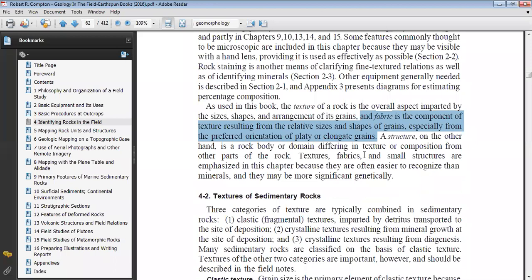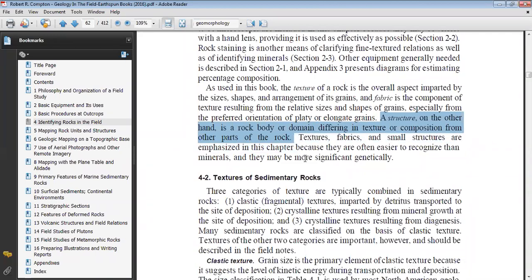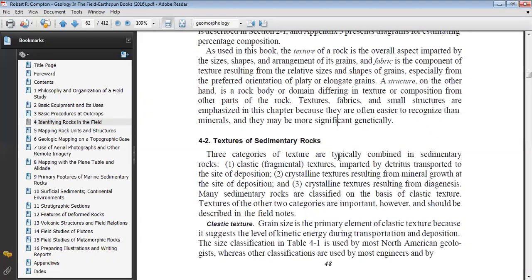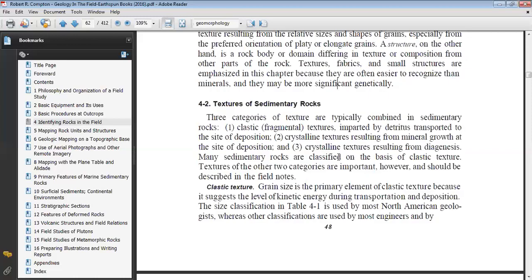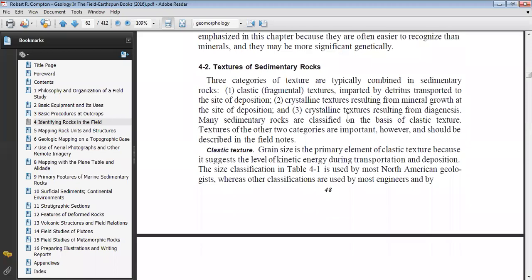As compared to texture, for structure you don't need a hand lens — you can see the structure in the body of the rock with the naked eye. You don't need a hand lens or any other equipment. Then comes the textures of sedimentary rocks, which we have been studying from last week.